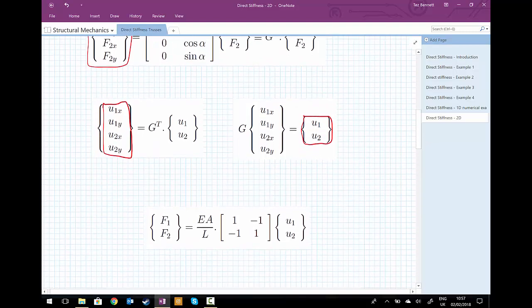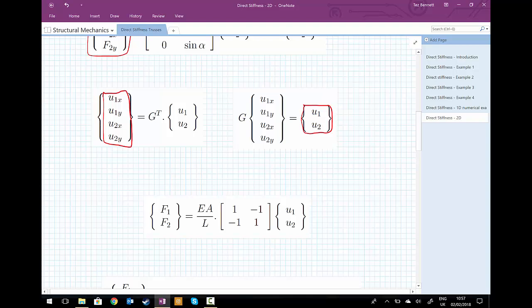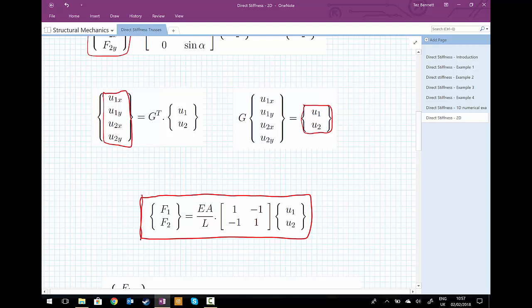We go back to our original set of equations for the stiffness of a bar in one dimension: the two forces F1 and F2 equal EA divided by l, multiplied by the matrix [1, -1; -1, 1], multiplied by the two displacements u1 and u2 along the axis of the bar. We need to transform this one-dimensional equation so that we can use it in two-dimensional situations. To do so, we first transform the left-hand side from two forces along the bar's axis into the four components.